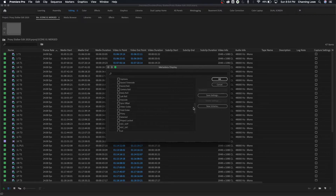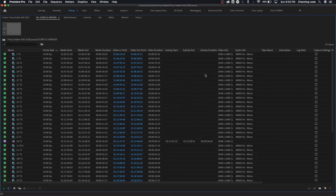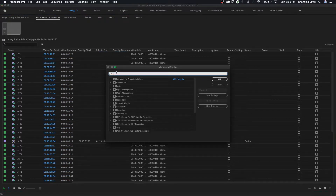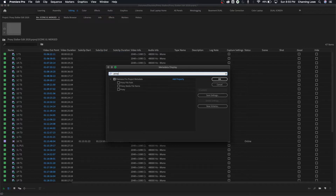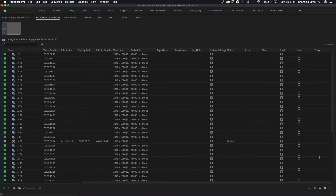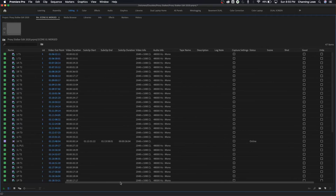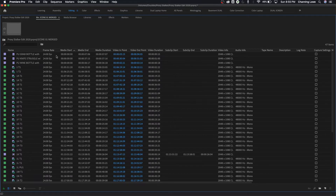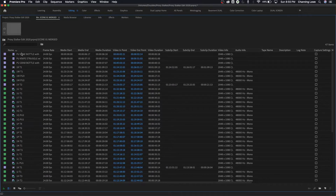If you right-click on the metadata bar up here, you can go to Metadata Display and choose what sort of metadata you want shown. For example, I can type 'proxy' in the search, add a proxy metadata tab, and hit OK — and there it is. You can also organize your footage by timecode if you have a running timecode, or by name, and you can reverse the order just by clicking the arrow up or arrow down.